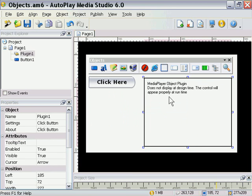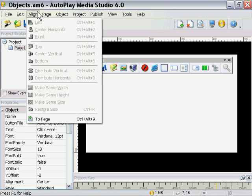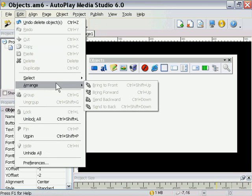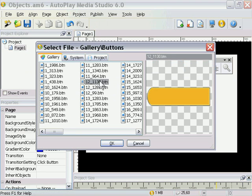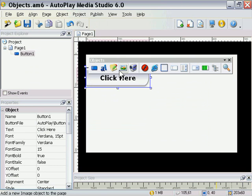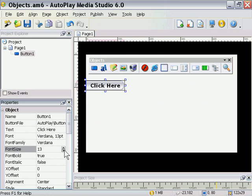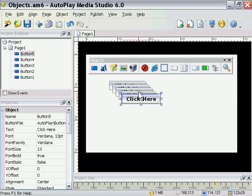The other thing we'd like to take a look at — under the Edit menu you also have some other object options. You can arrange them, you can unlock them, you can pin them, and so forth. Let's take a quick look at that. I'm going to add another button object here, bring it down, resize it, bring the font size down a bit, and press Control D to duplicate it a few times.